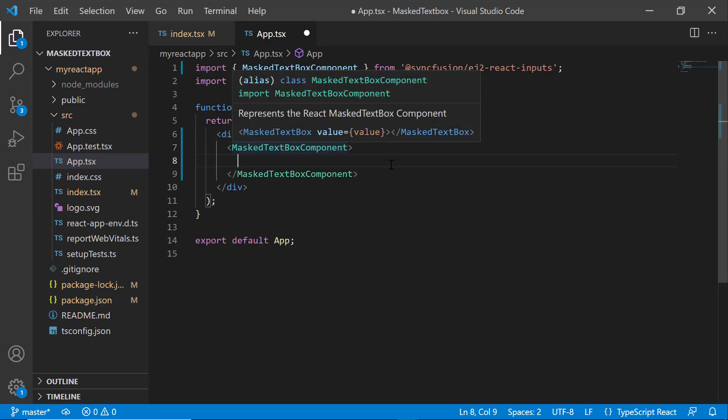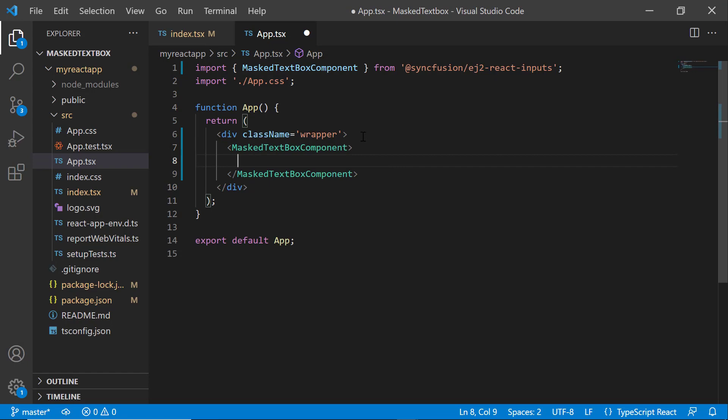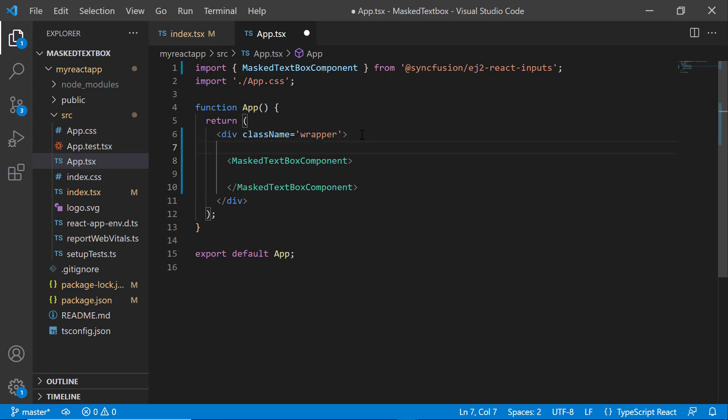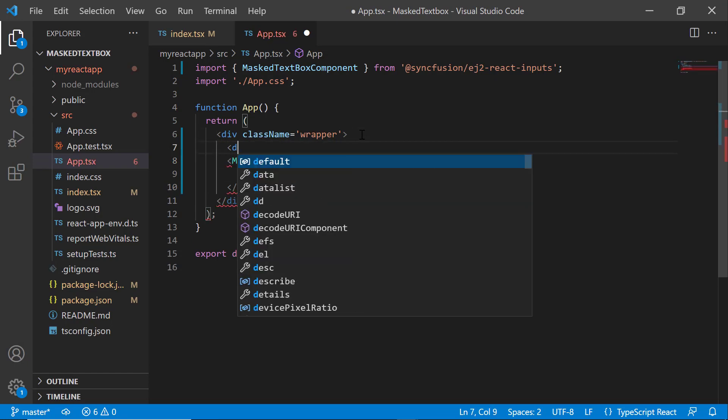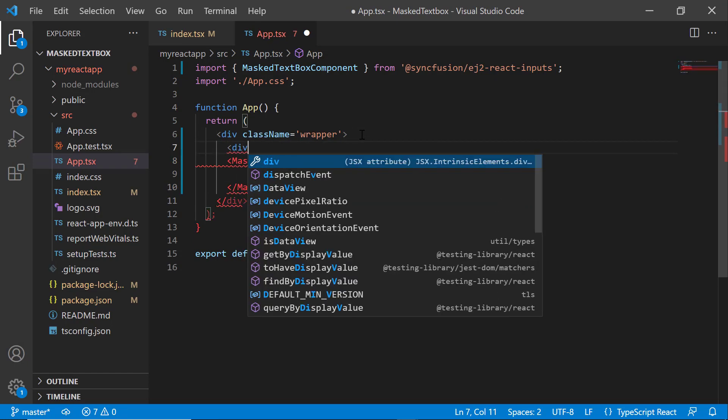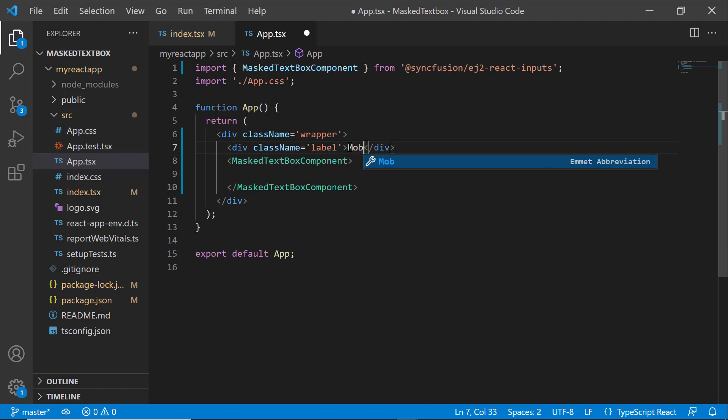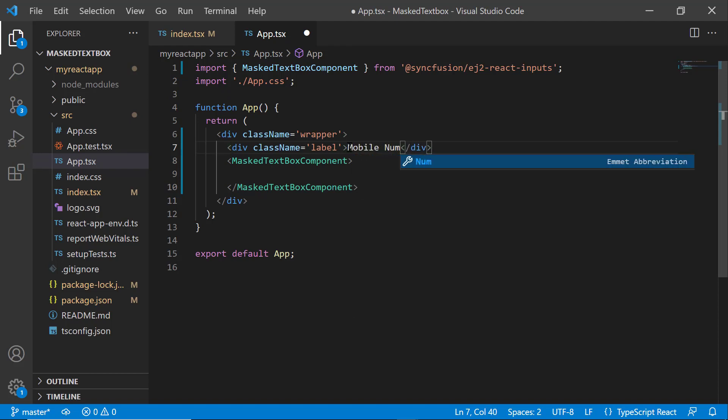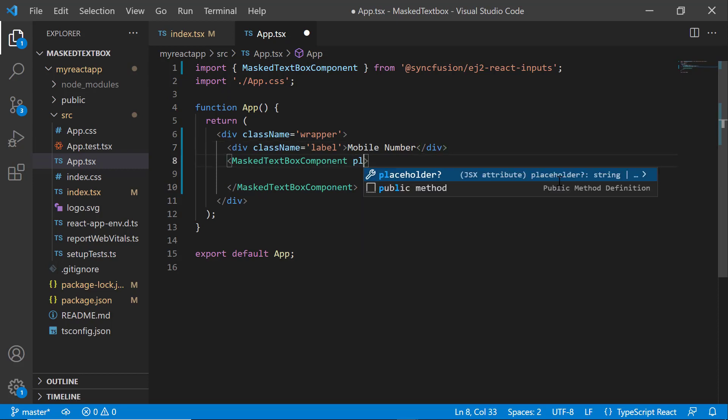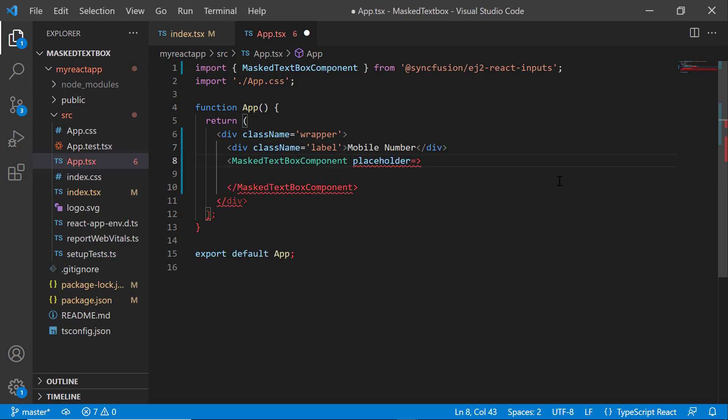Next, I am going to add a label to display mobile number as title. So let me add a division element with the class name as label. Then I set the label as mobile number. I will also define the property placeholder with the value enter a 10 digit number, which will be displayed as a hint in the masked textbox component.